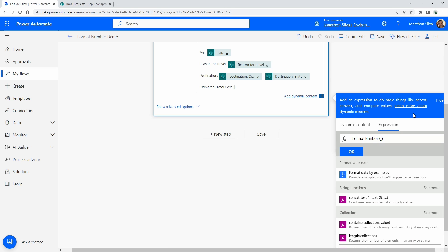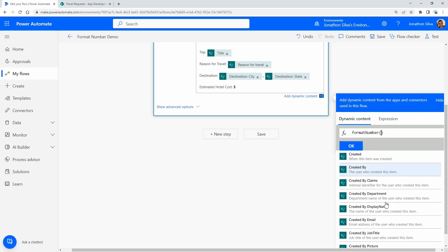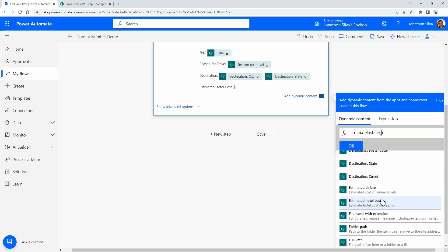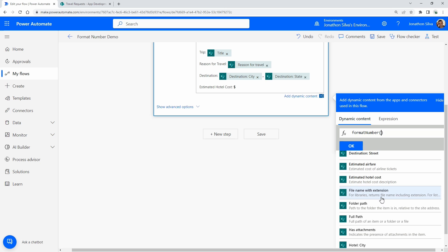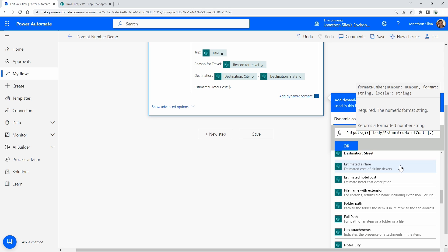In fact, we can see that right here—how we want to do it. So we can pass through the number and then designate the format that we want to show it in. So the number I want to pass through here is coming from our dynamic content. This is going to be my estimated hotel cost, so I'm going to go ahead and grab that. We can see that's here in our expression—format number, there it is.